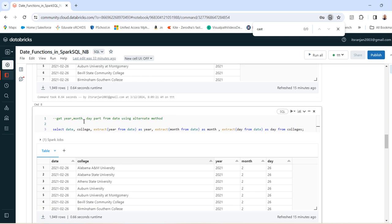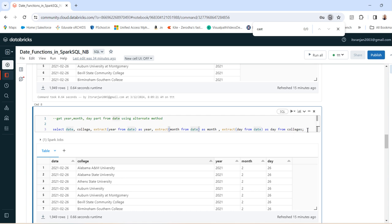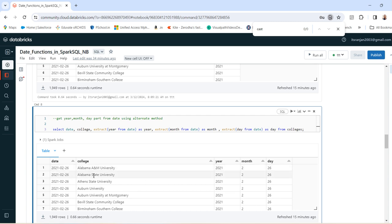Similarly, you can get the year, month, and day part from the date using an alternate method. You can use extract year from date, then extract month from date, extract day from date. In this way also you can get the year part, month part, and day part from the date field. You can see here: 26th February 2021 — so year is 2021, month is 02, so it came 2, and the day is 26.